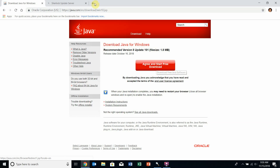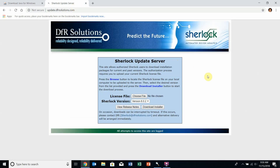Following that, go to update.dfrsolutions where you can download the Sherlock software. Select your license file that was sent to you, the latest version of Sherlock, and download and run the installer.